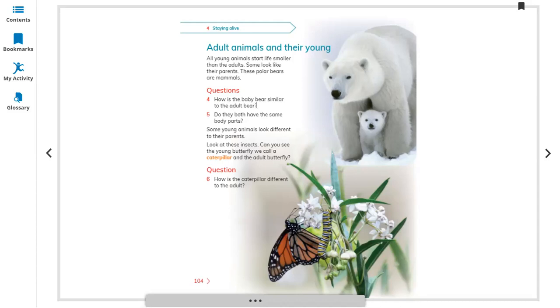You can see the baby bear, or cub, has similar hair, legs, eyes, ears, and nose to the adult bear.